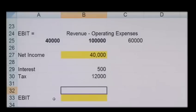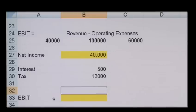EBIT usage has increased a lot, and this is due to the way it nulls out the effects of different capital structures and tax rates that are used by different companies. By excluding both taxes and interest expenses, the figure hones in on the company's ability to make profit, and therefore makes it easier to make cross-company comparisons.